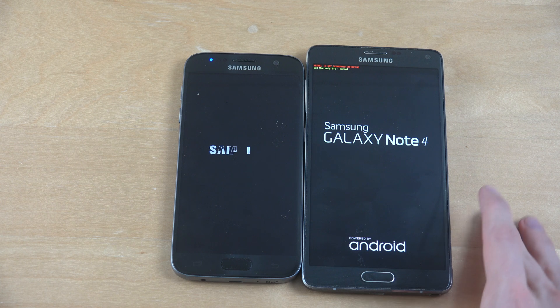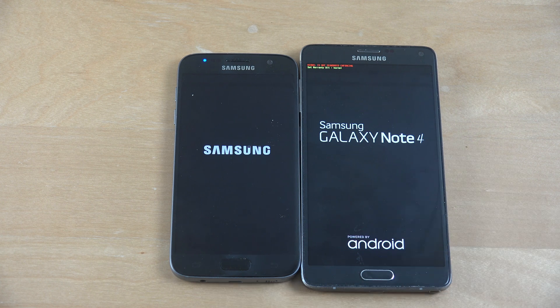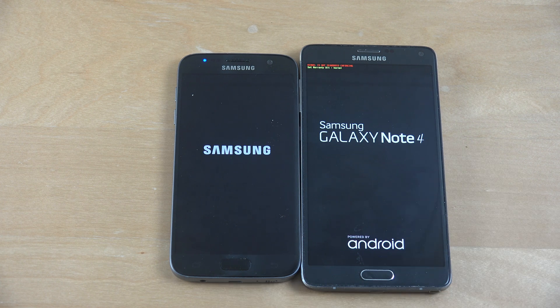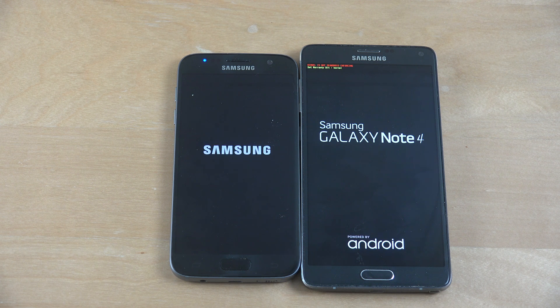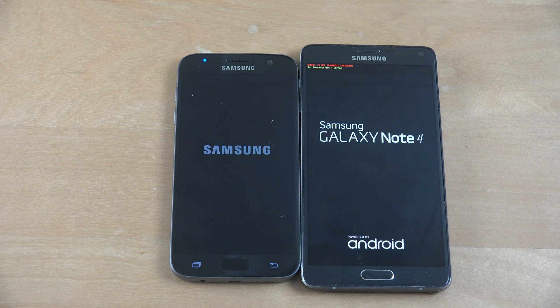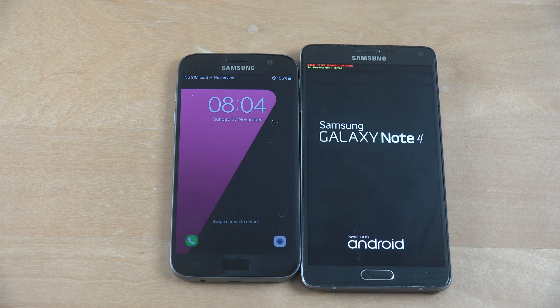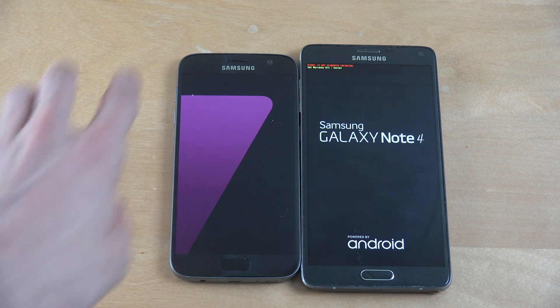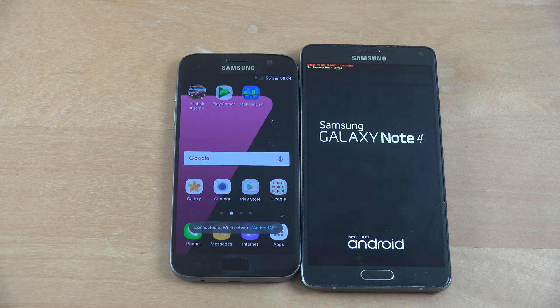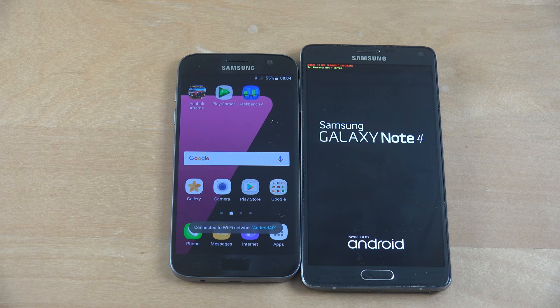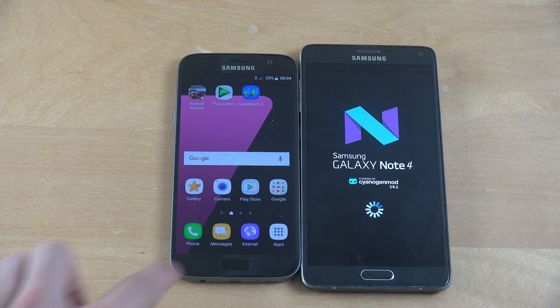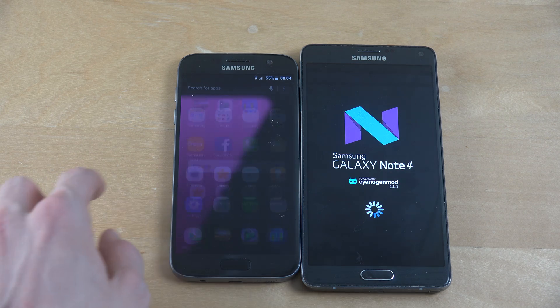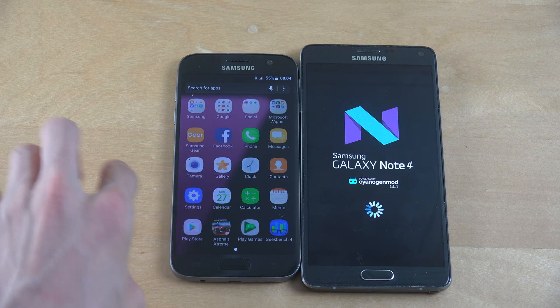I also have installed Google Apps and the Google Pixel launcher on the Note 4. I was thinking we can maybe also run a Geekbench test. But in terms of startup here, it looks like the S7 is superior here with the official ROM.